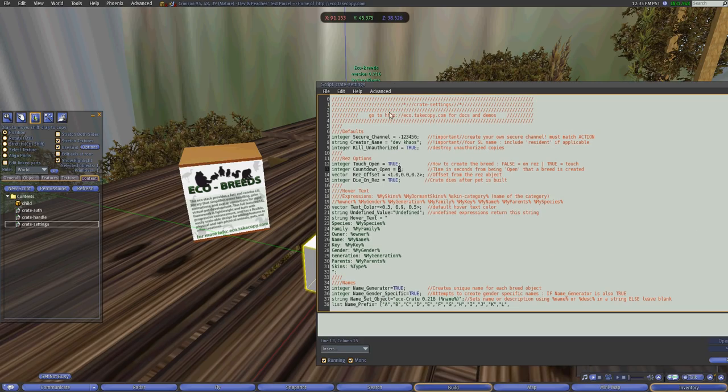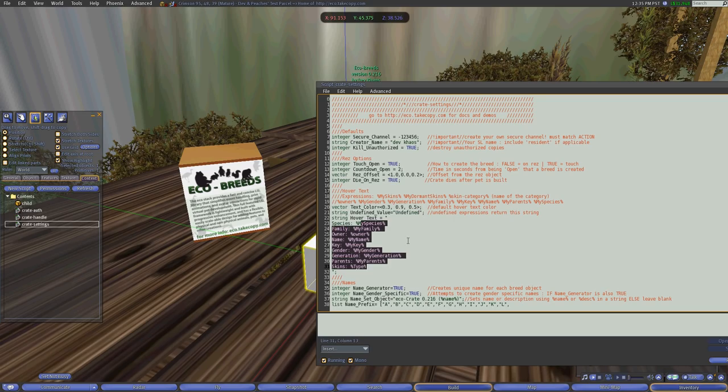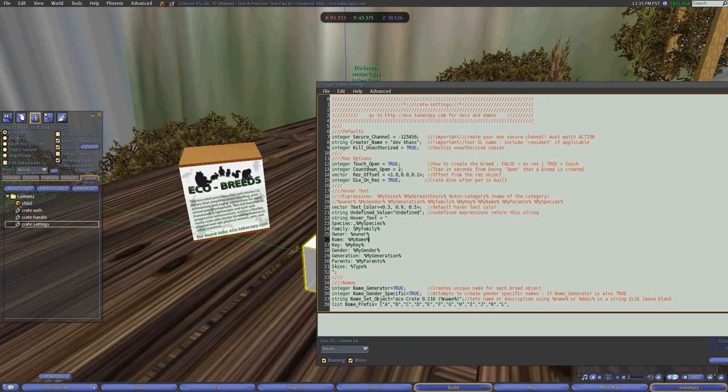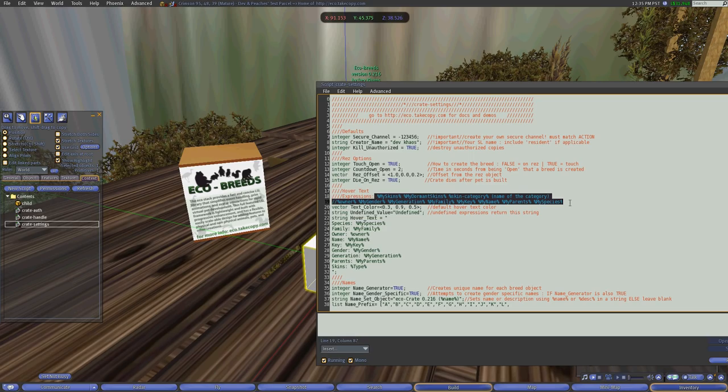So what we have here underneath is we have the hover text color as well as any undefined values. So if one of these are not defined, such as a skin or anything else, by default, the owner, generation, gender, all that information is already going to be, as well as species, is already defined.